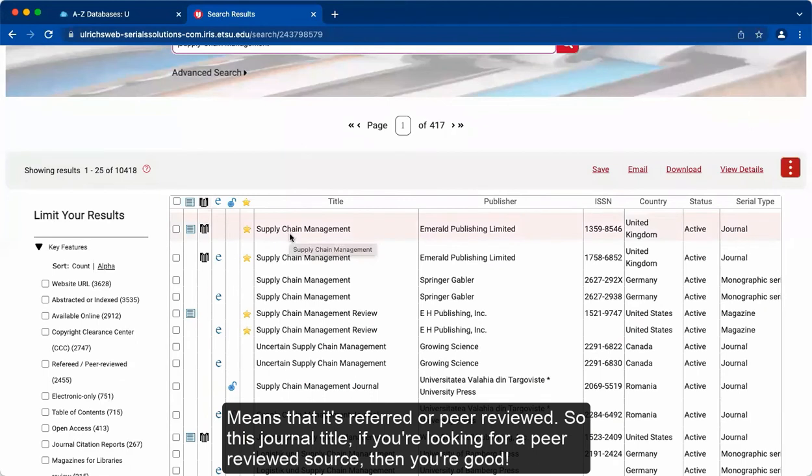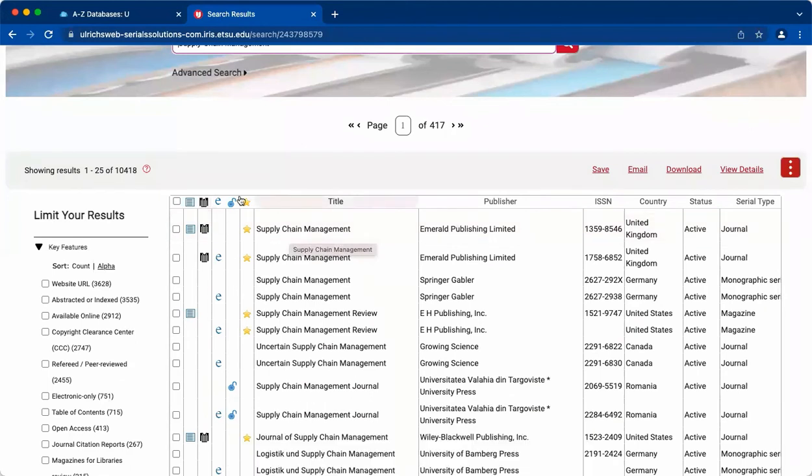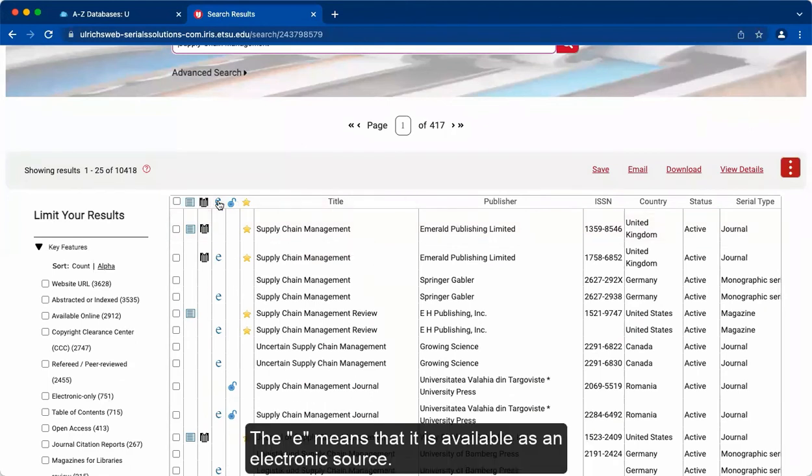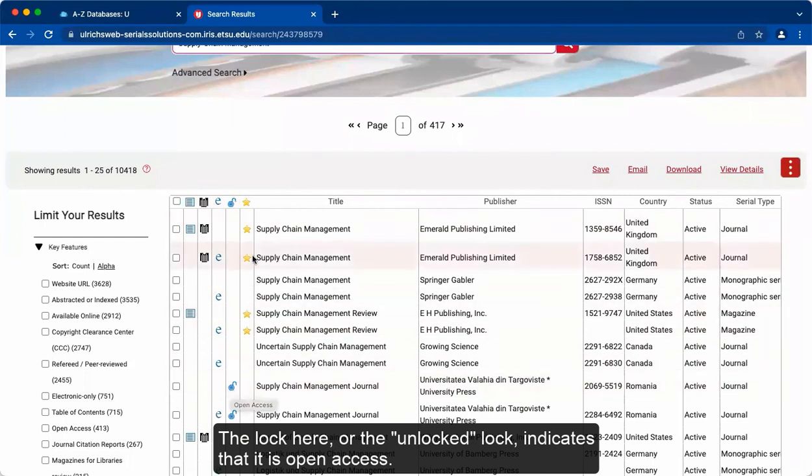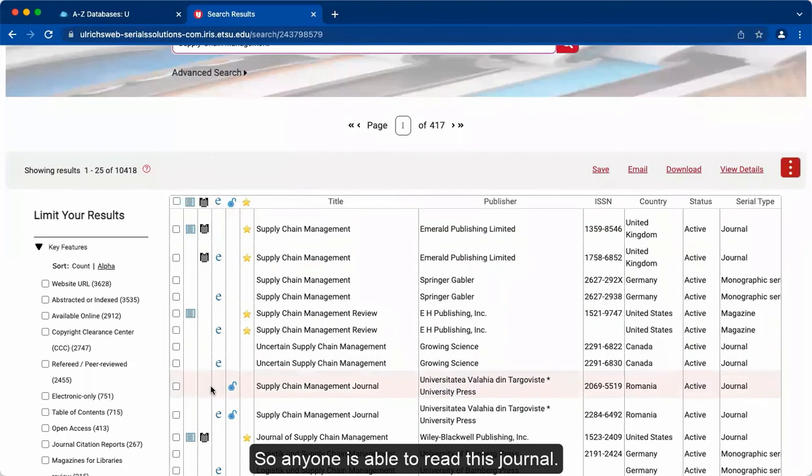The E means that it is available as an electronic source. The lock here, or the unlocked lock, indicates that it is open access. So anyone is able to read this journal.